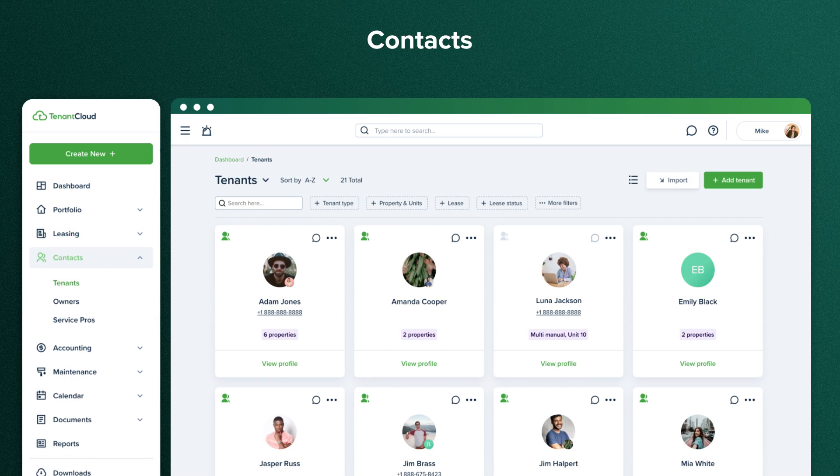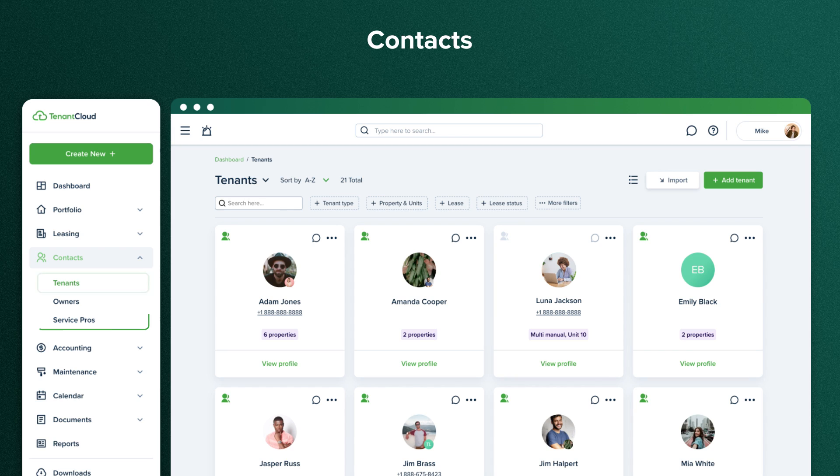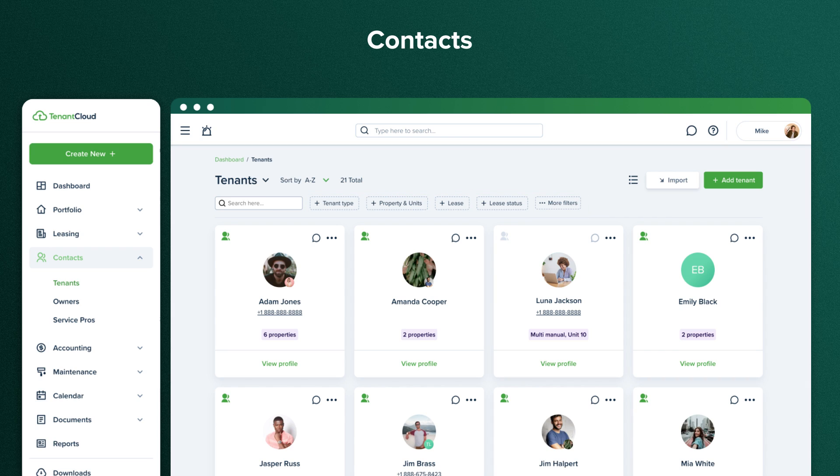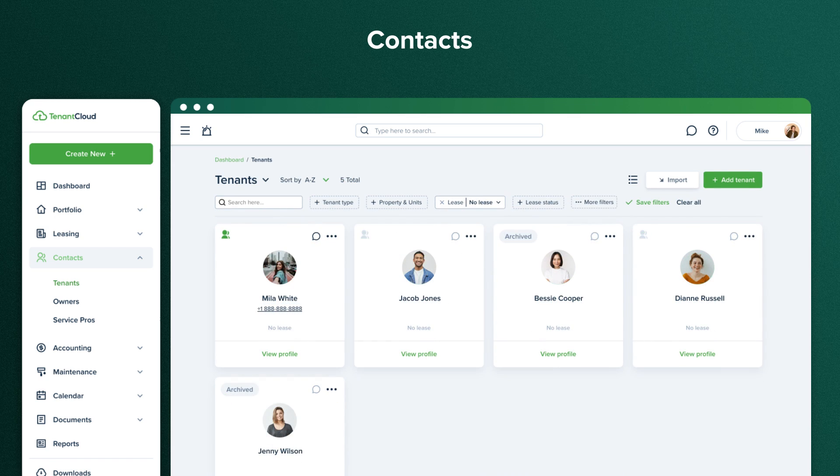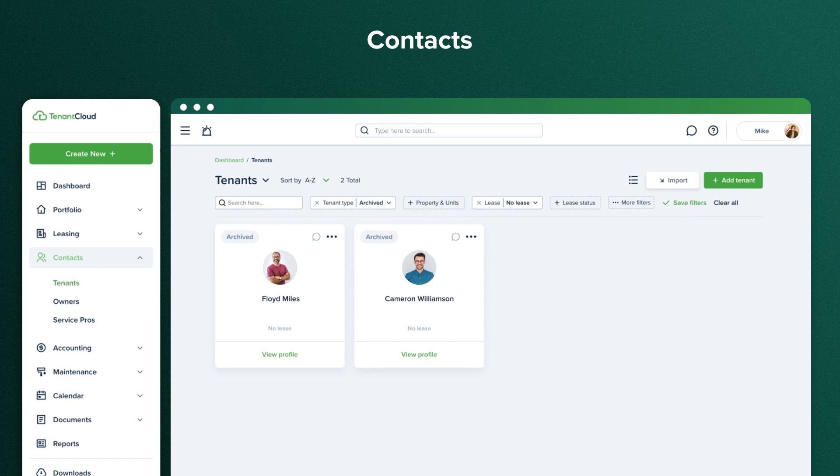Contacts is another feature of Tenant Cloud that includes tenants and service professionals information. Tenants can quickly be sorted into Moved In, No Lease, and Archived categories. Moved In will display all tenants with active leases, while No Lease will display tenants who do not have an active lease and can be moved in directly from this page. Archived tenants have moved out and no longer reside on your property.